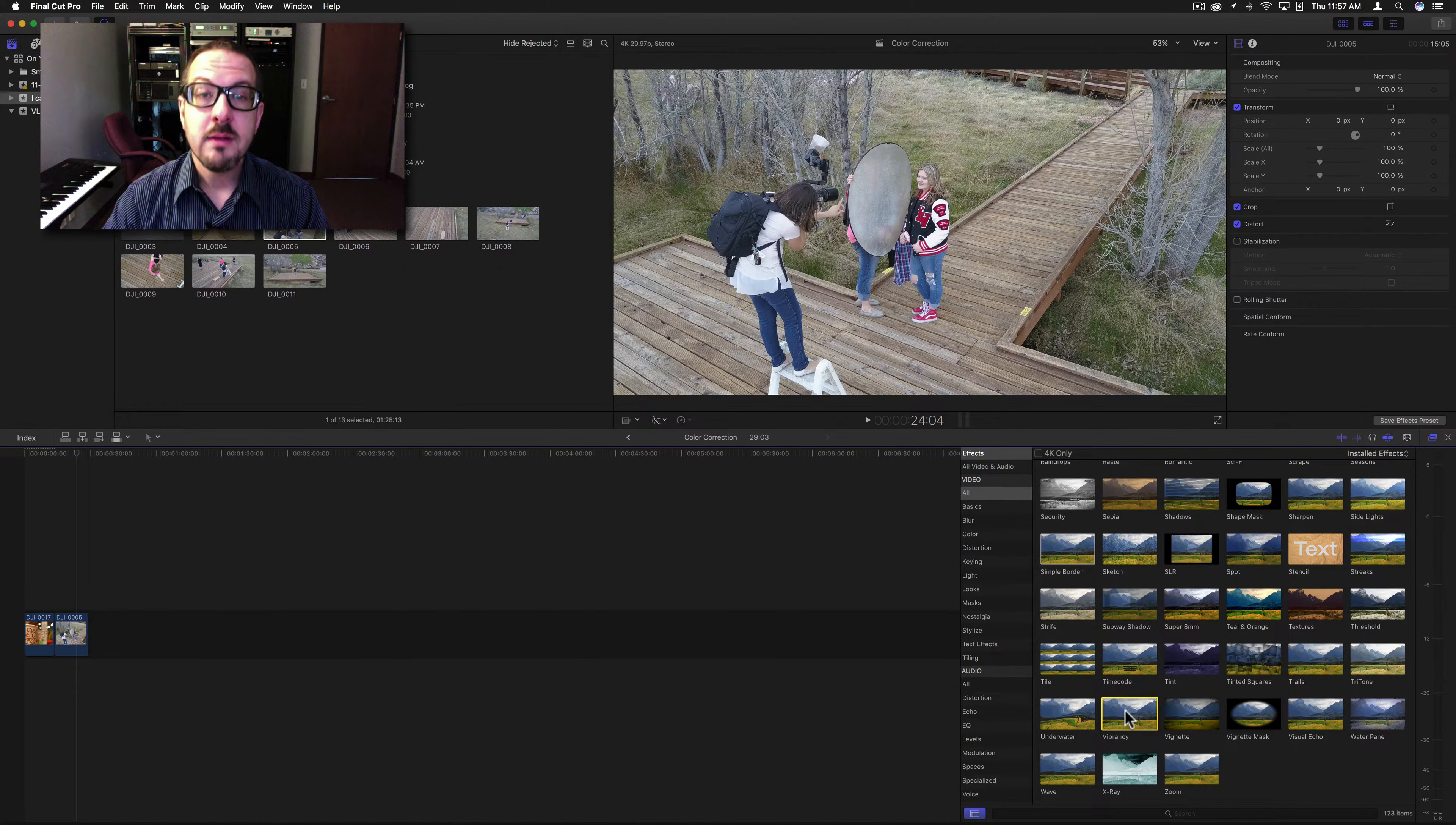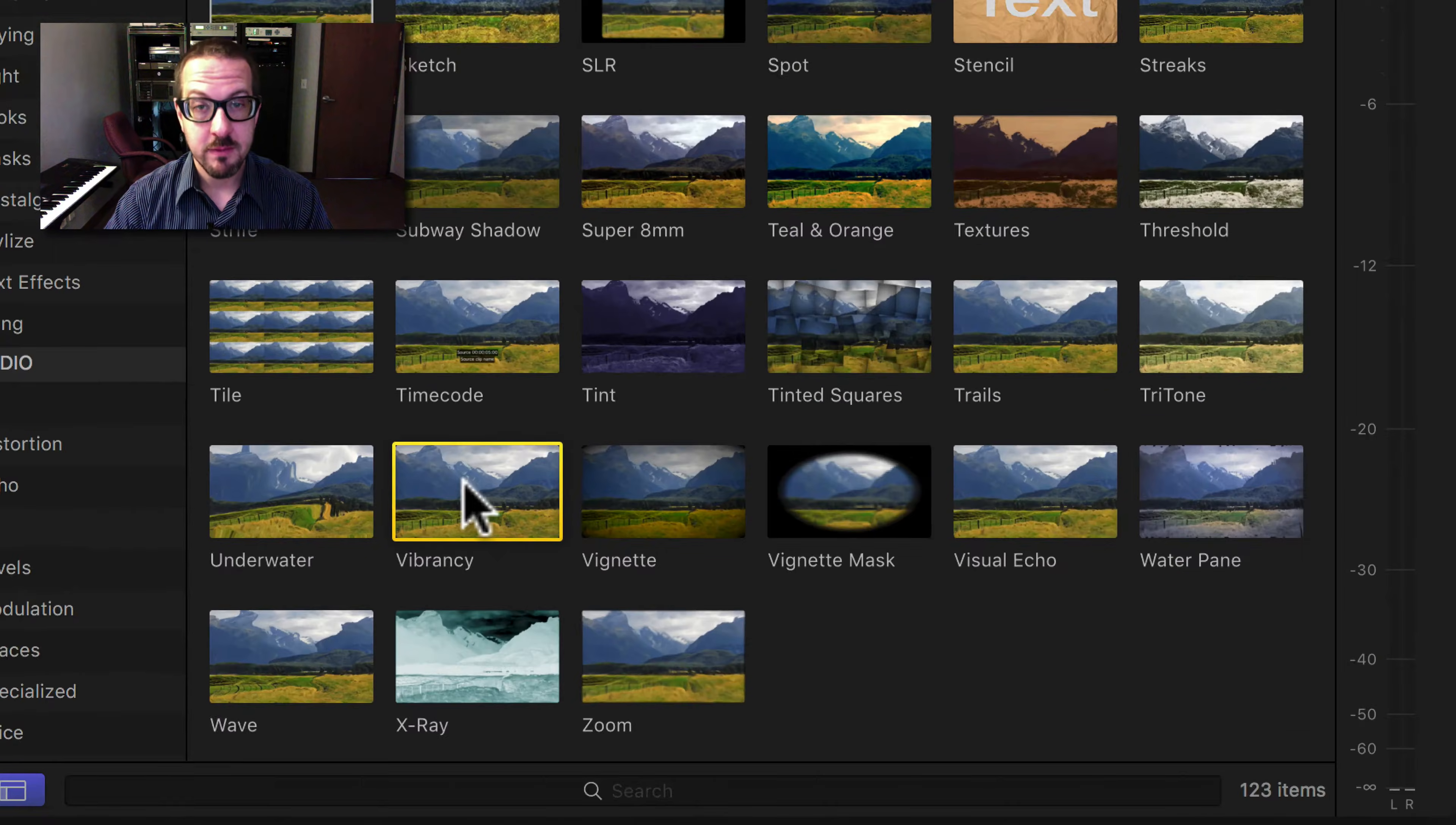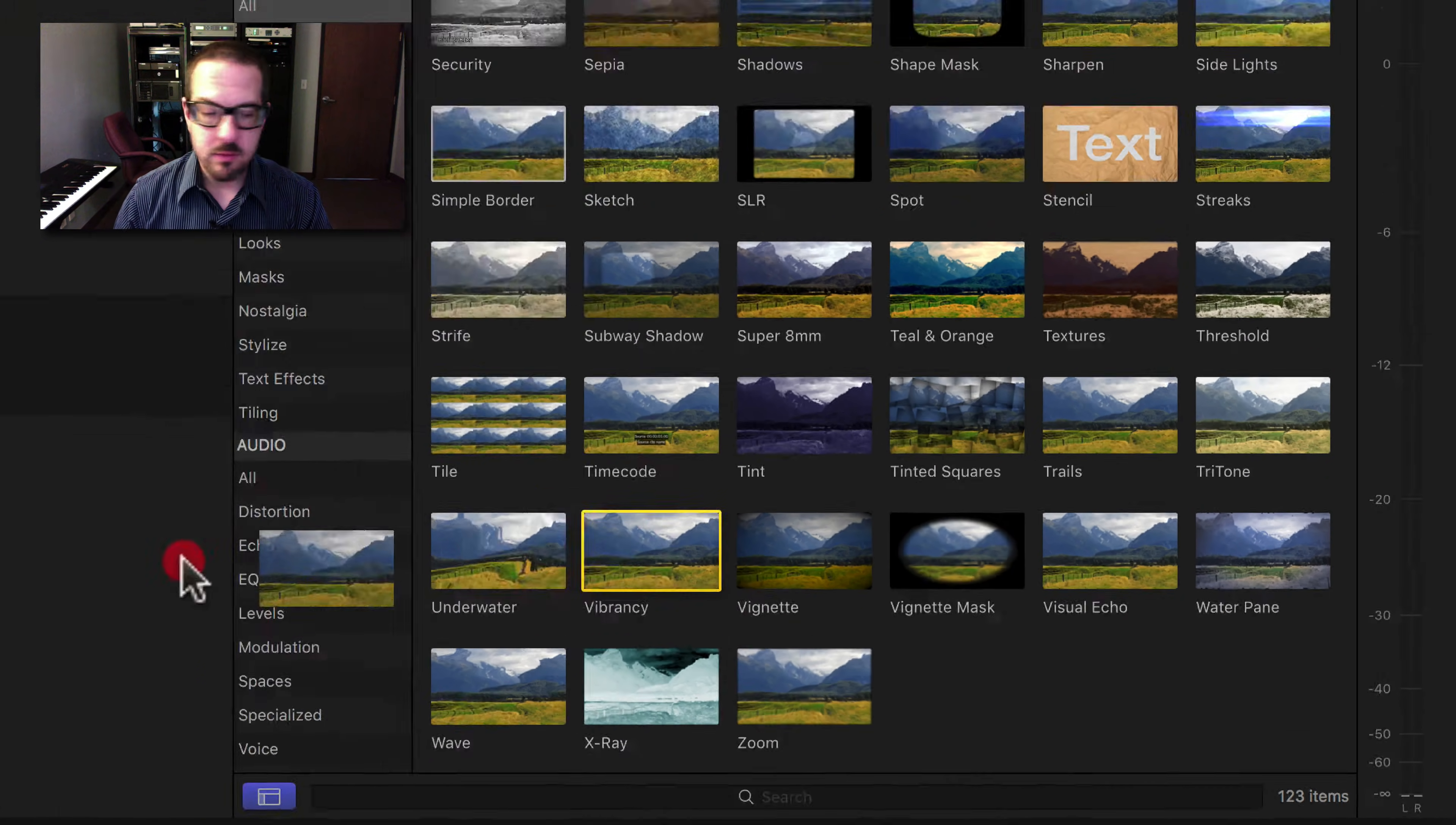Good morning, everybody. Today I'm going to go over the vibrancy filter. This one's actually quite interesting.